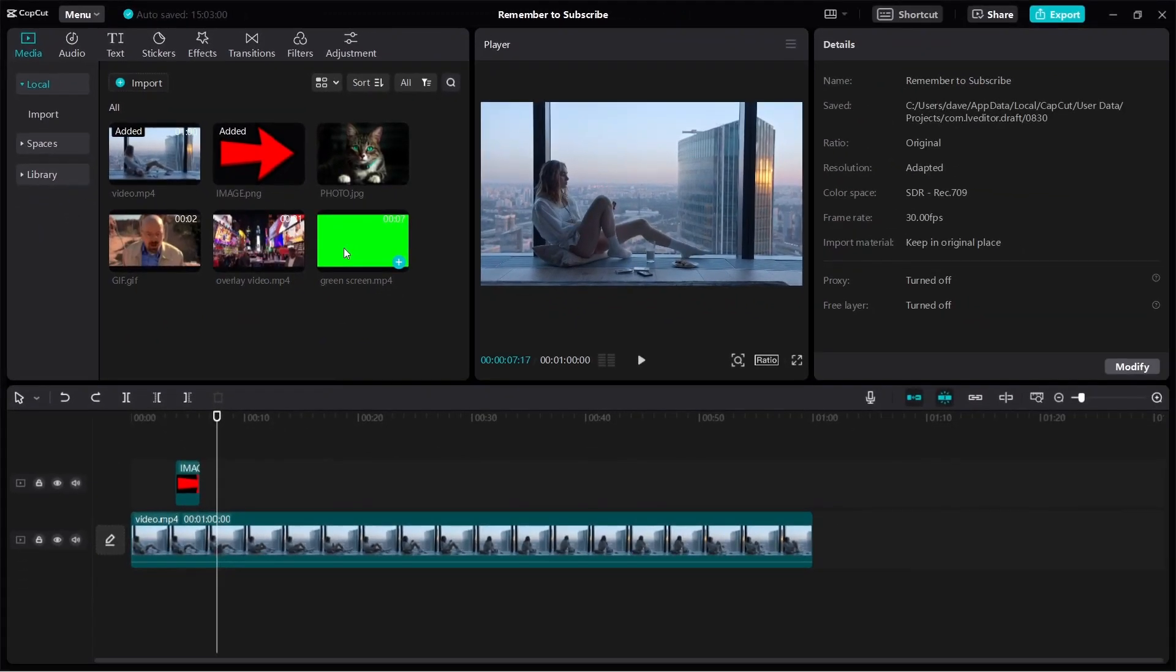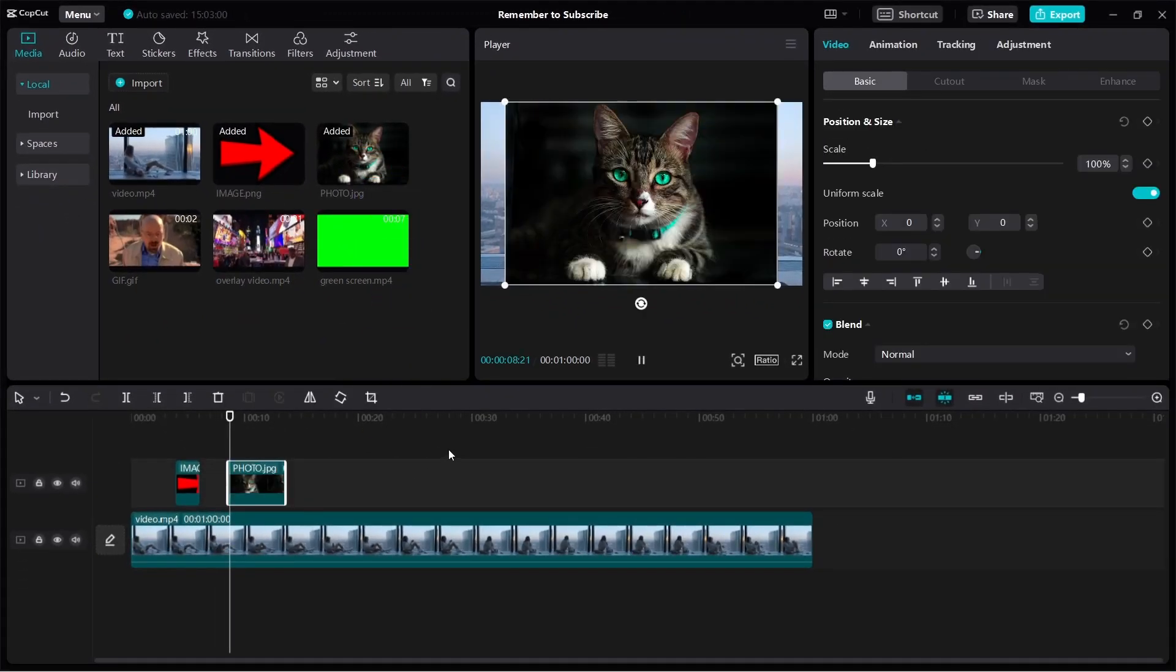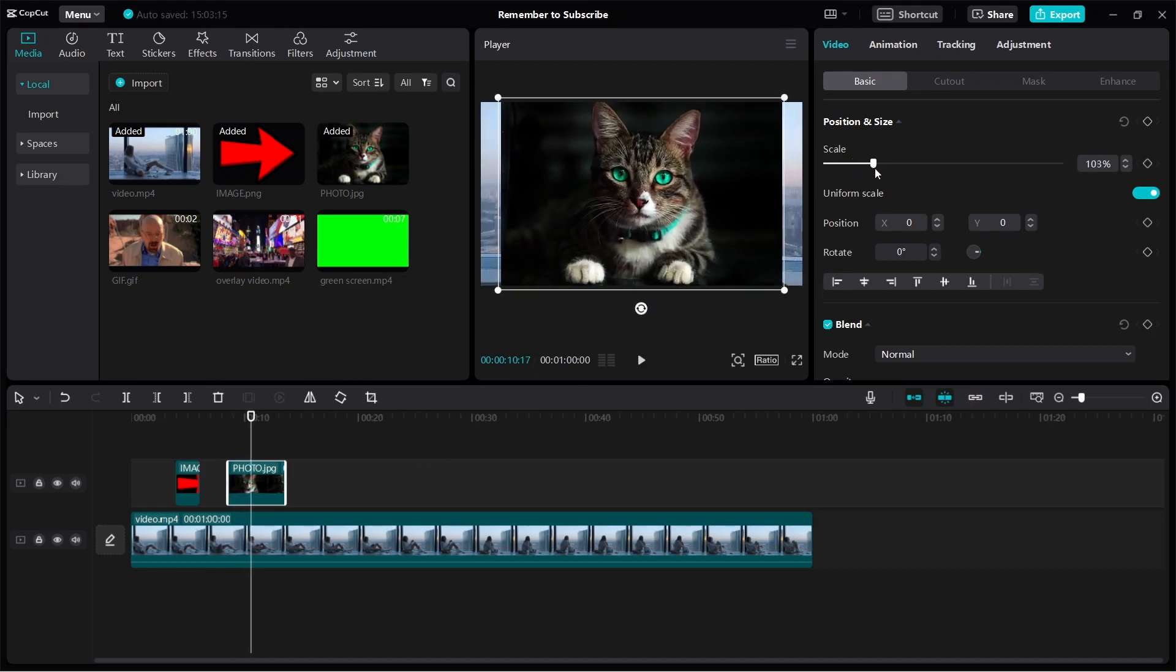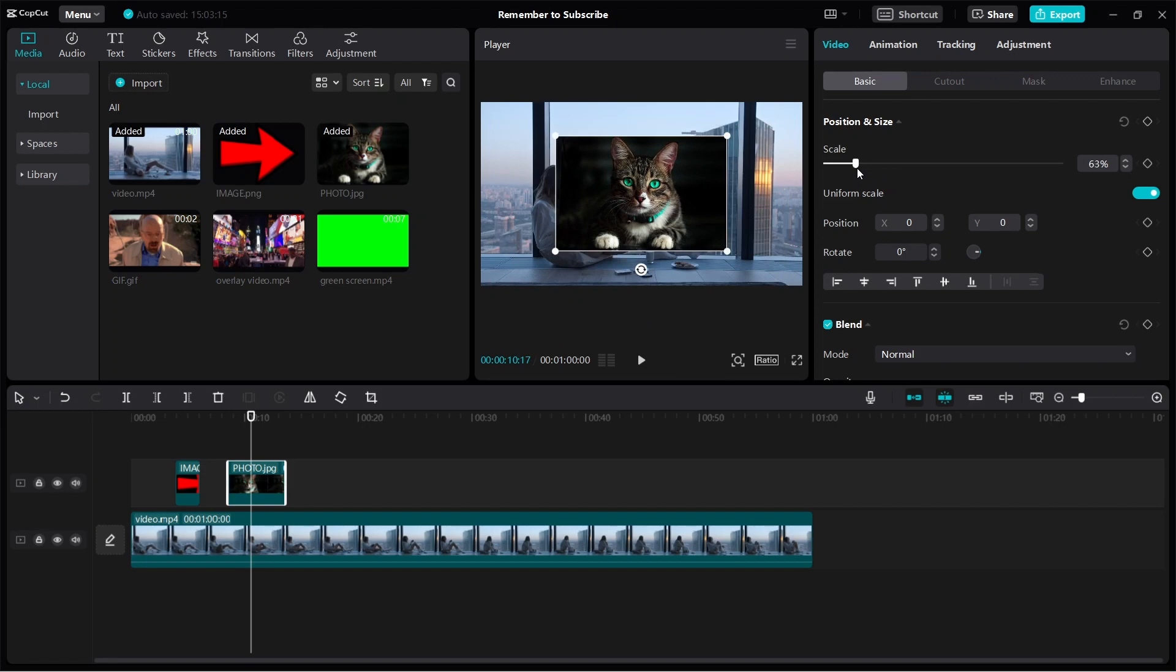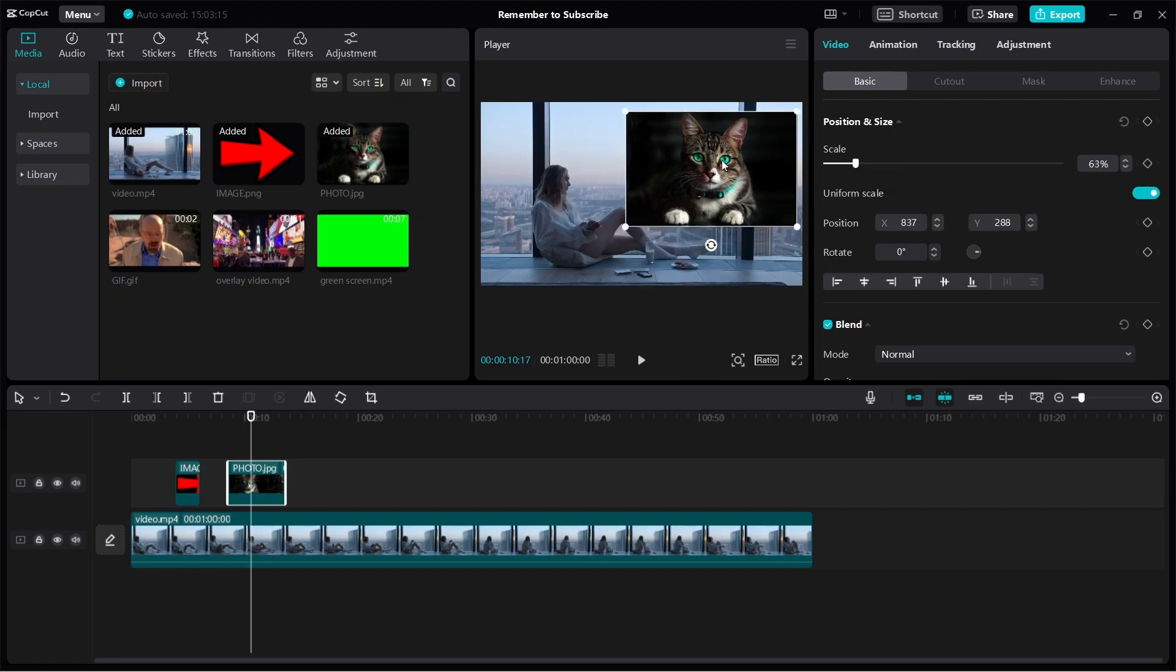If you want to overlay a photo, you just click and drag it down to your timeline and you have something like this. Now, it's the same thing if you want to make it smaller or make it bigger, you can do that. And then you can position it to anywhere you want.